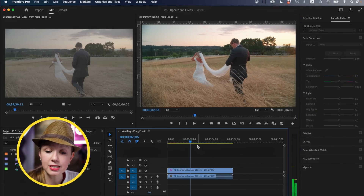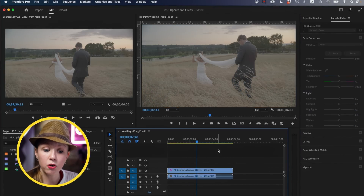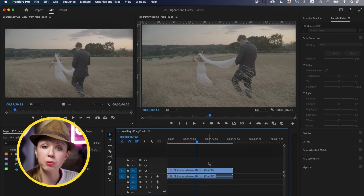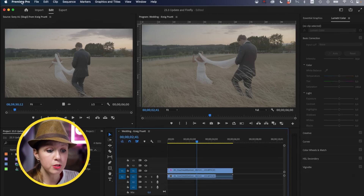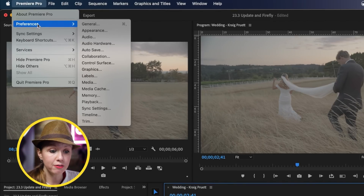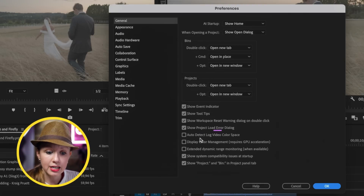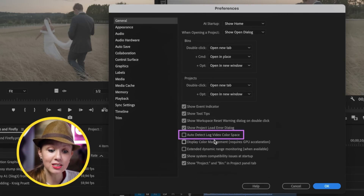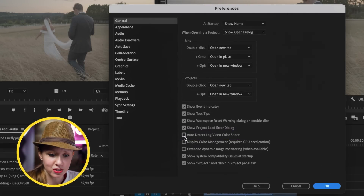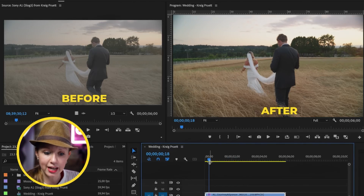There are some free LUTs you can download online, but now we no longer have to apply a LUT. You can go to Premiere Pro, go to Preferences > General, and click on Auto Detect Log Video Color Space. This currently applies to S-log (Sony), V-log (Panasonic), and C-log (Canon). If you're working with DJI D-log, it doesn't work yet for that.